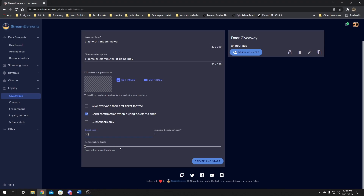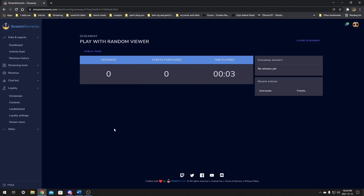Leave it at zero — I definitely suggest that for most giveaways. And after that we can just click Start. Before I do, there are other giveaways up here where you can draw winners, delete, reopen, and reuse them by copy-pasting their info. But for this example we're just going to start and create a new one. Once you click Start, it's going to bring you to a page that shows your giveaway info — the title, how much time is going, how many tickets are bought, how many entries, and who entered.